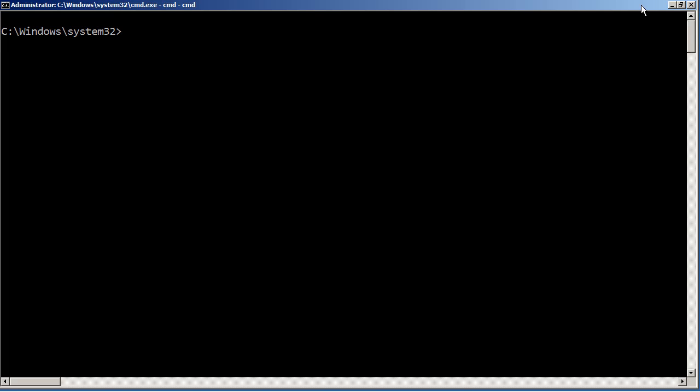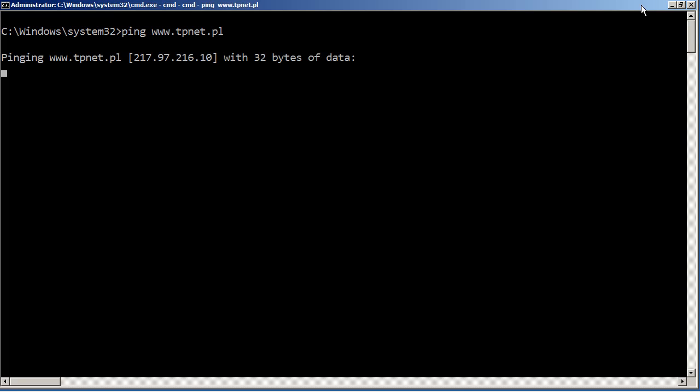So first thing I'm going to do, just like almost always when I'm looking for a system, is ping it. And in this case, I'm looking for tpnet.pl, which is actually an internet service provider in Poland.